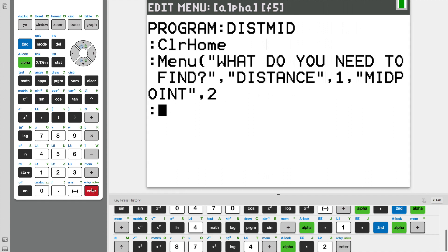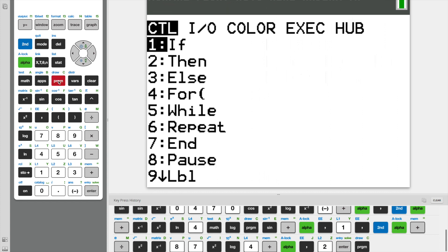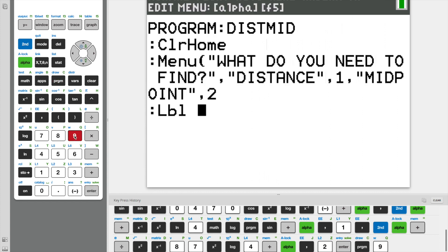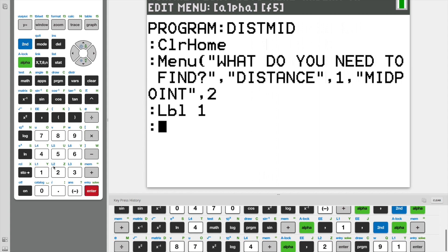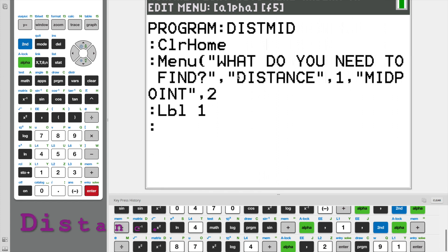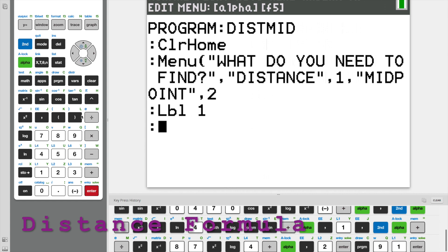And now we need to use something called a label. Label one. And everything under label one will be our code for our distance option. So we're going to start writing the code for our distance.